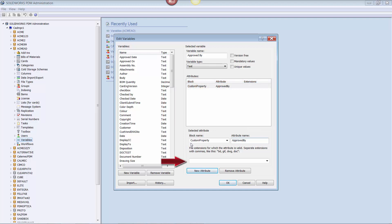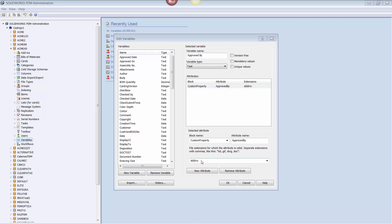And finally, add the applicable file extensions where the custom property resides. In our example, ApprovedBy is only being used on drawing files, so I only have to type in SLDDRW. This completes the ApprovedBy variable.